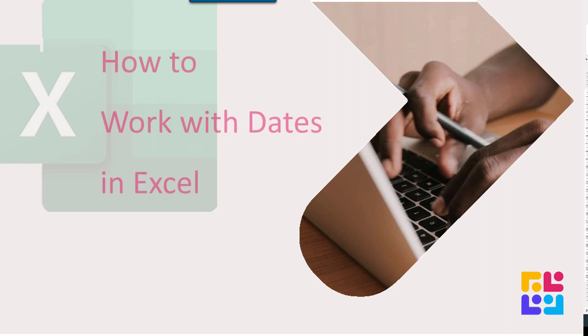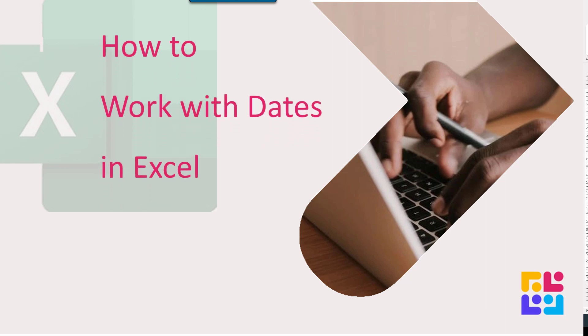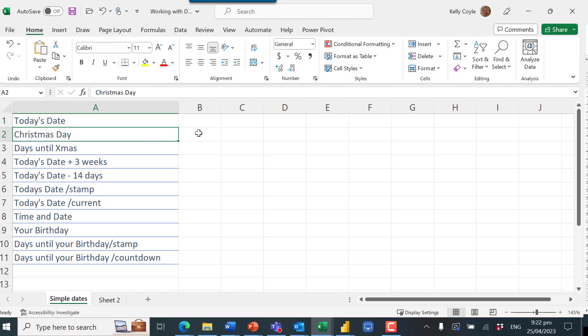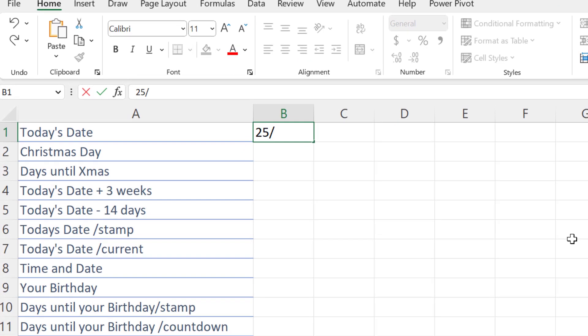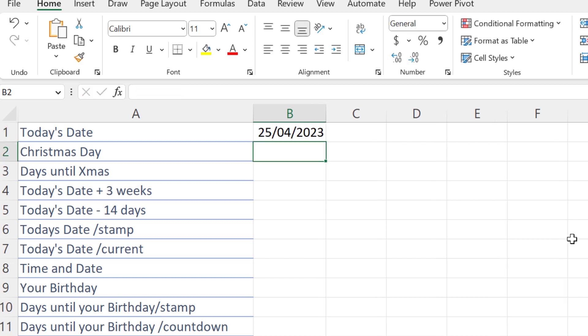Let's look at how to work with dates in Excel. Here I am in Excel and I want to enter today's date. When you're doing data entry with a date, keep it as simple as possible and use the forward slashes.